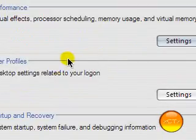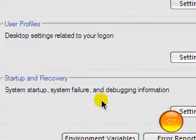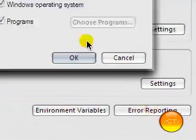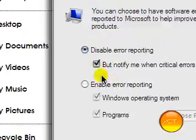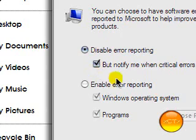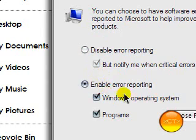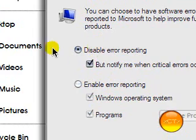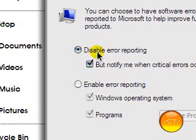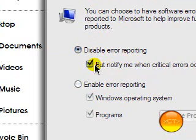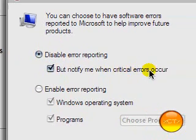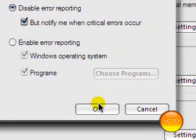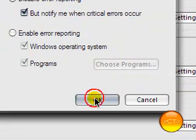The next one you want to do is go to error reporting. It will come up with enabled most likely. All you want to do is just click this disabled one and leave this one checked just in case anything really bad does happen and then it should notify you.